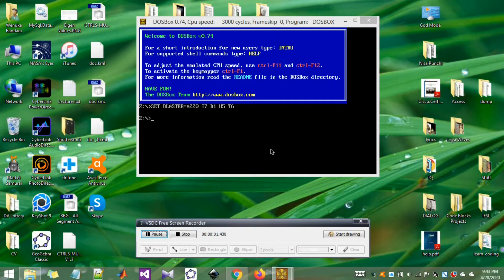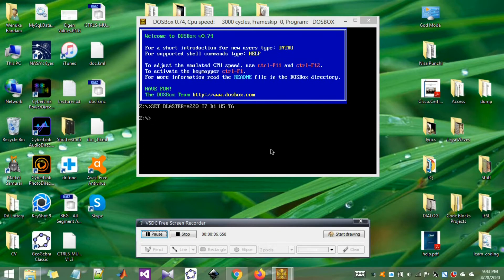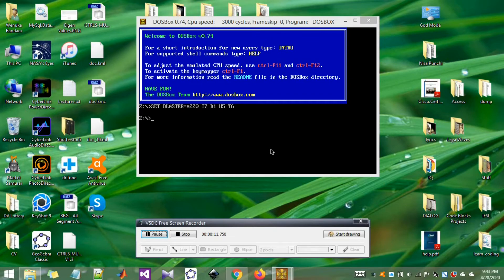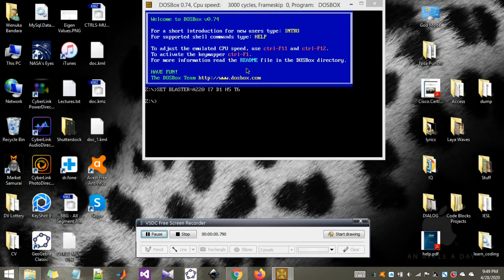By mounting, we will create a new disk location which will exist only in the emulator. Then we can use it as the primary location when we call upon the files which we need to access.